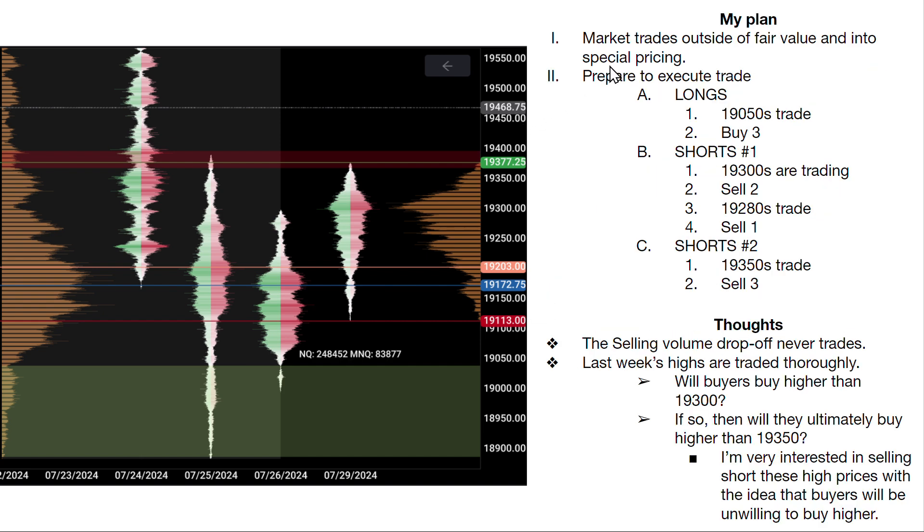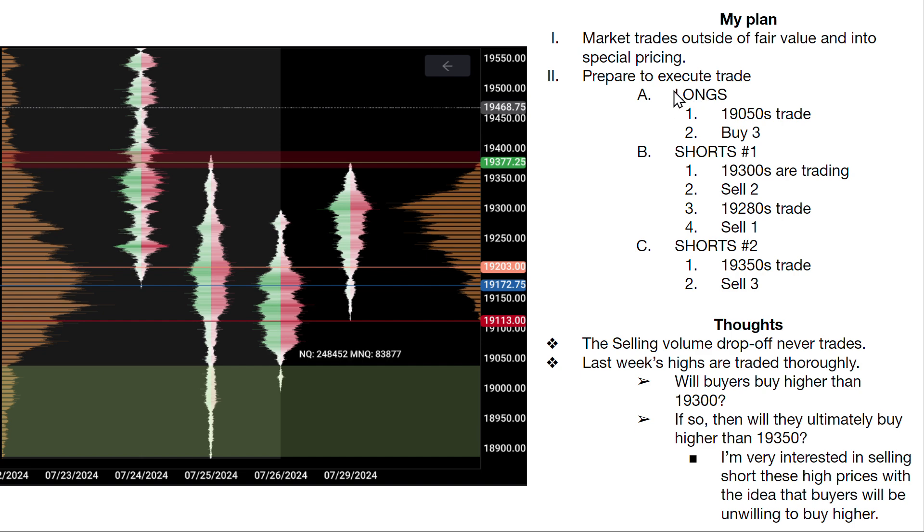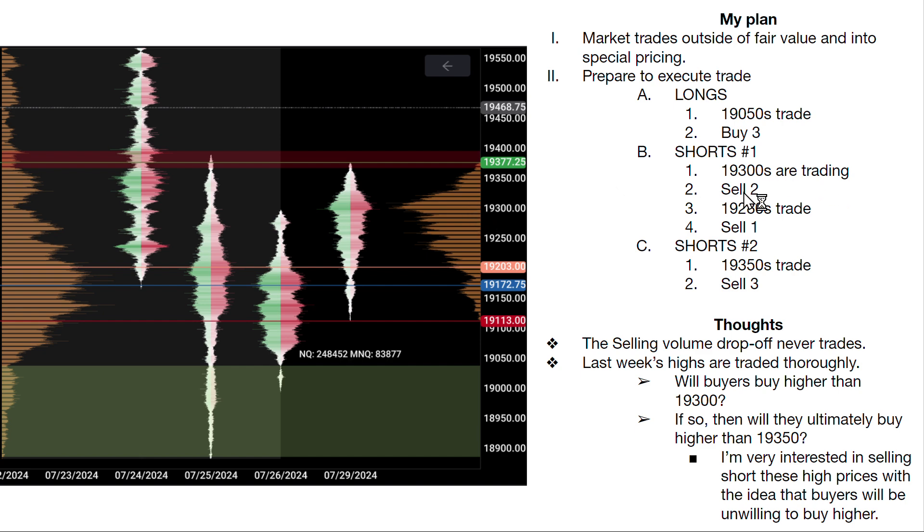All right, here's my plan for Monday's trade. Market first must trade outside of last week's fair value into special pricing as designated by my rectangles, and then I will prepare to execute a trade. Longs would be around 19,050s, they must trade. And then because the volume drops off so hard, I decided to do an all-in three contracts right here. My second trade would be 19,300 shorts. 300s must trade, I'll sell two, and then if 380s trade I'll sell another third.